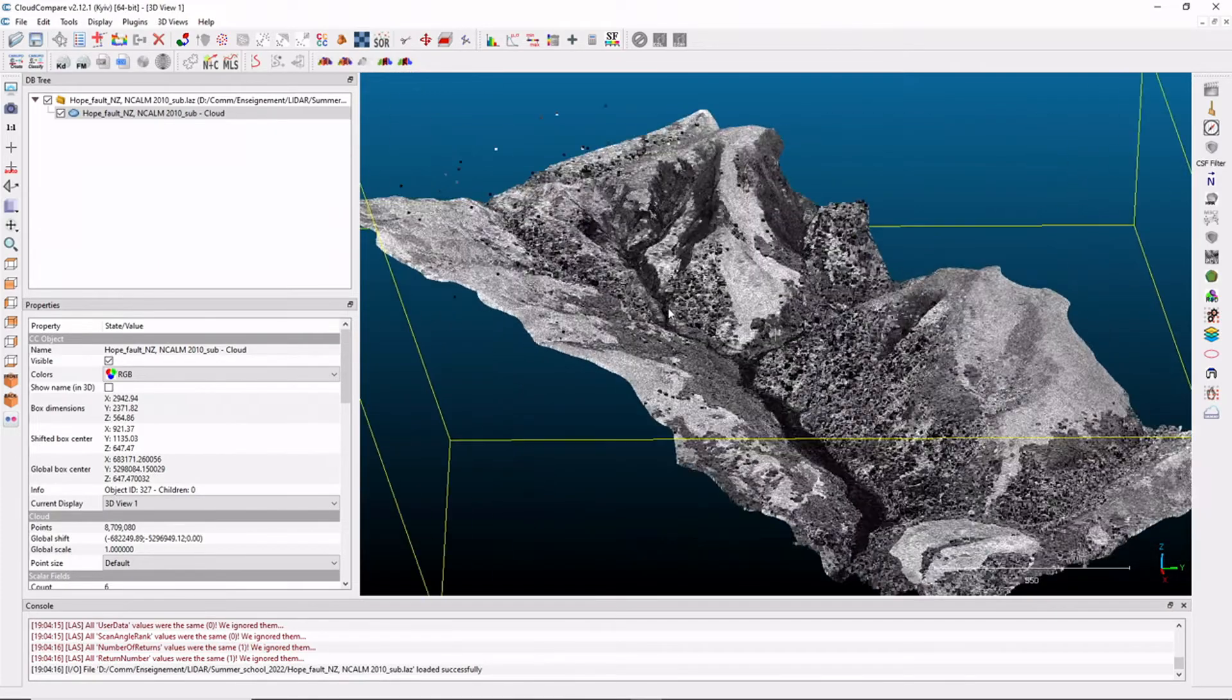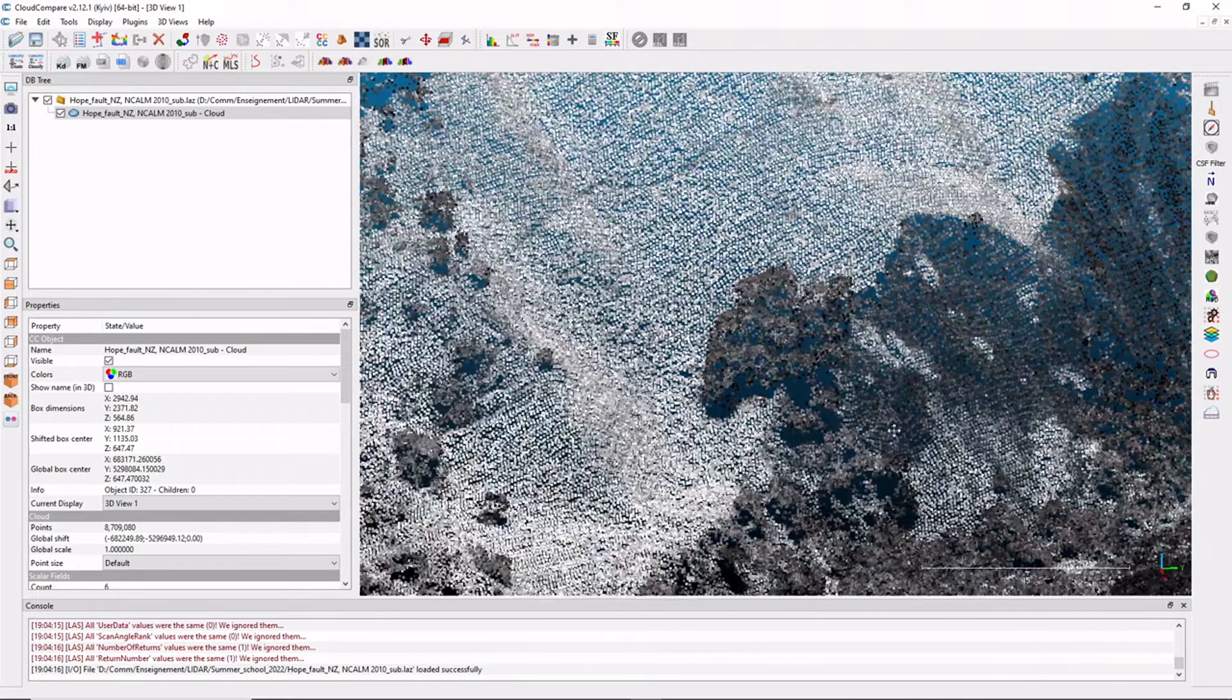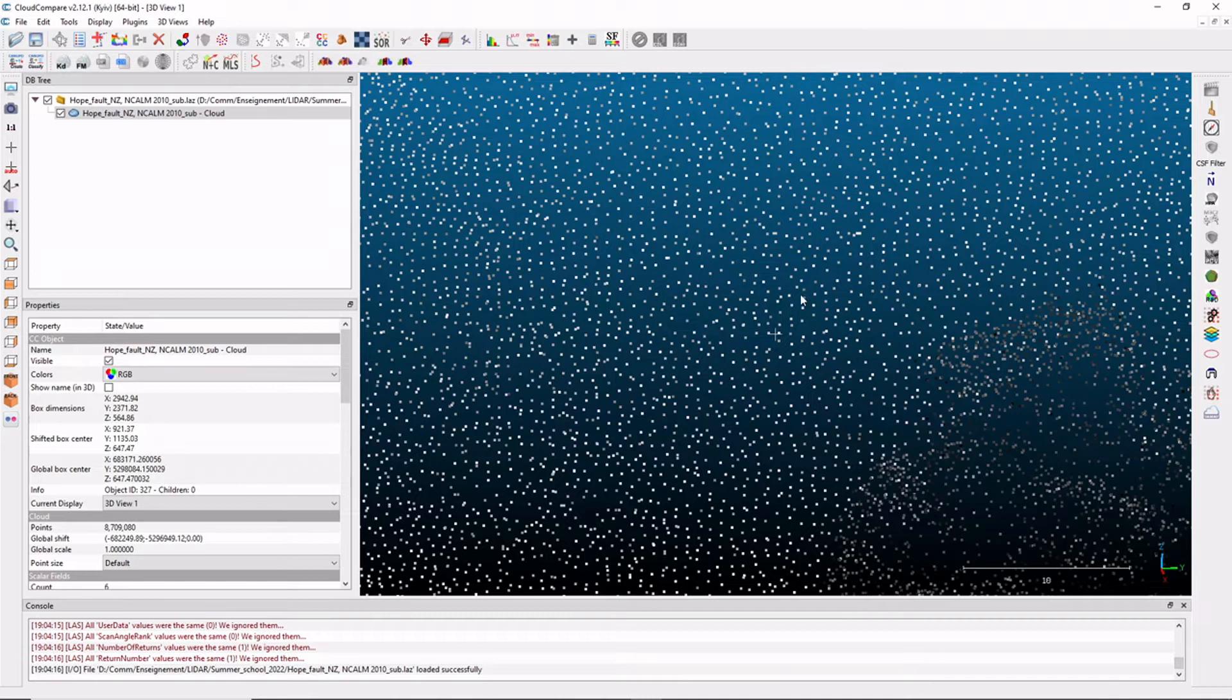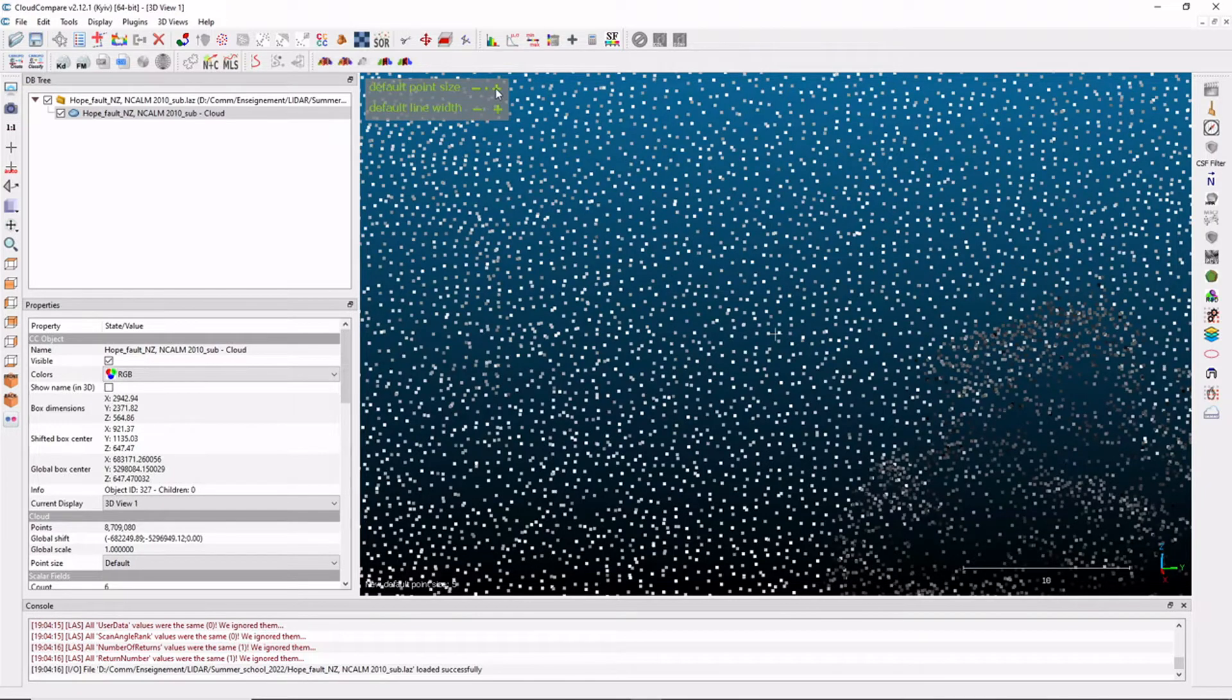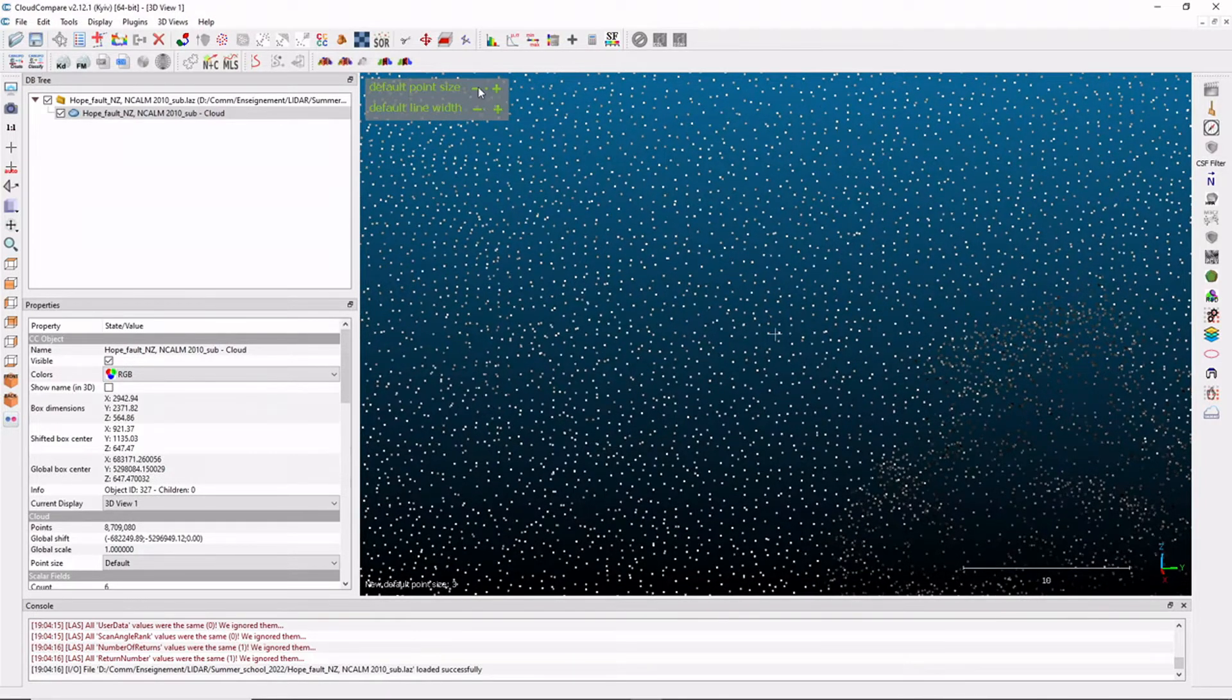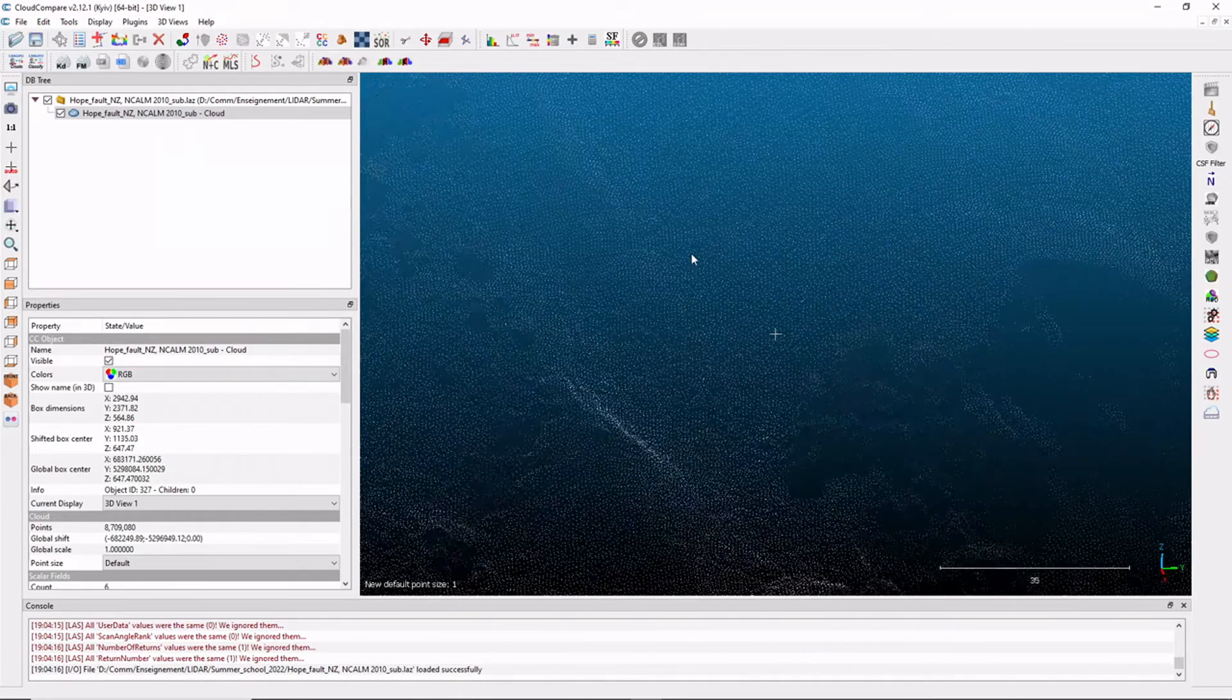We can, for instance, zoom in very close to the data. And you'll see that what we are actually seeing is really point clouds. The data is made of individual points. If your points are too small and you want to increase the size, you can go on the left corner with your mouse and you can increase the size of your point cloud like this.